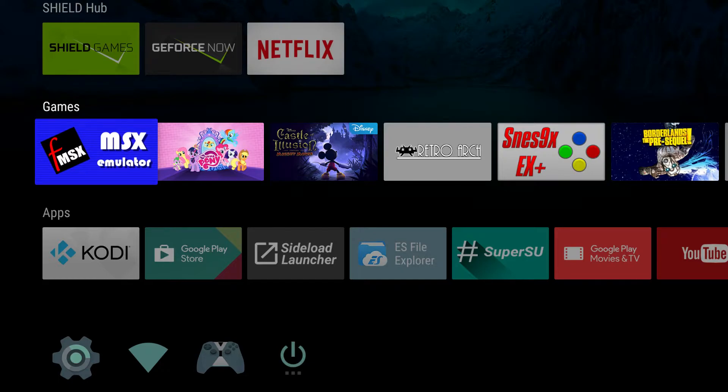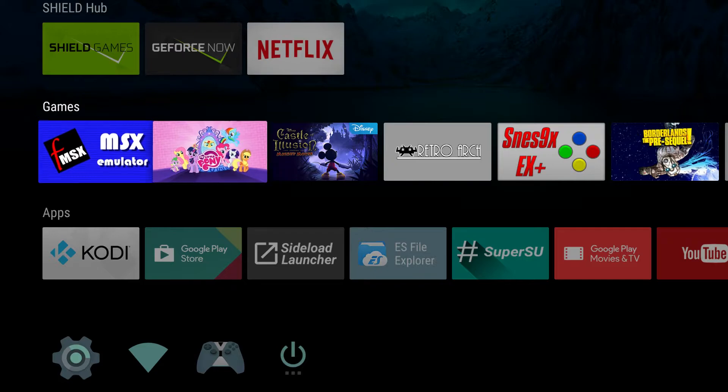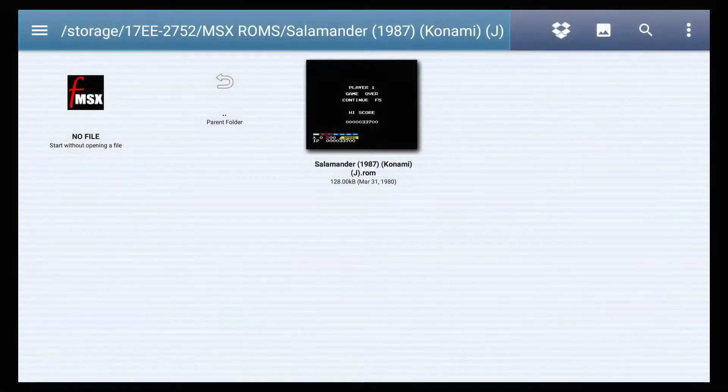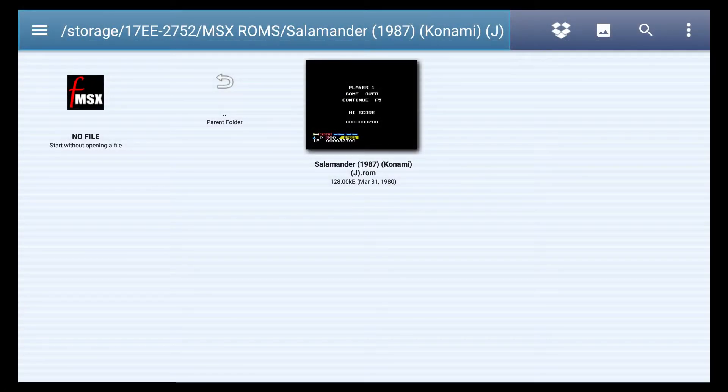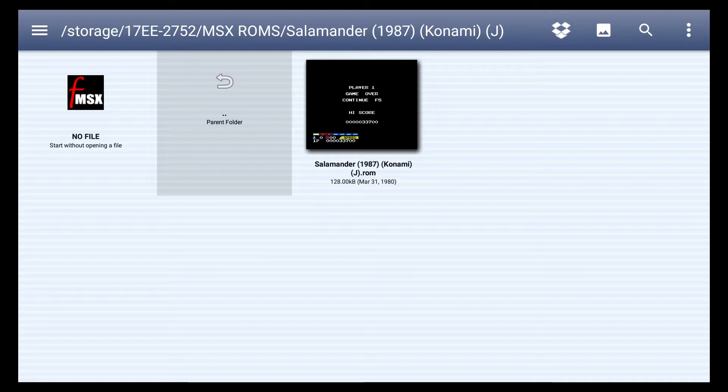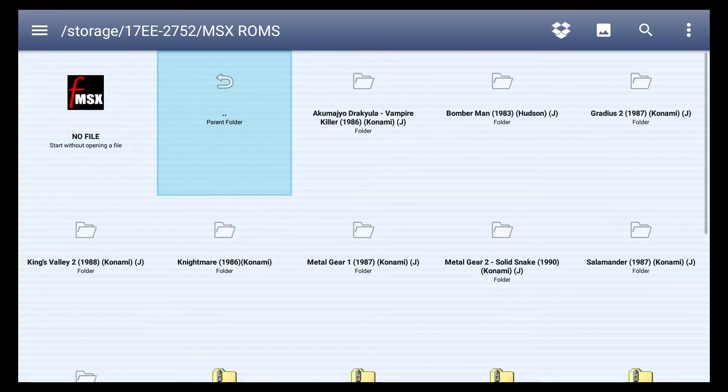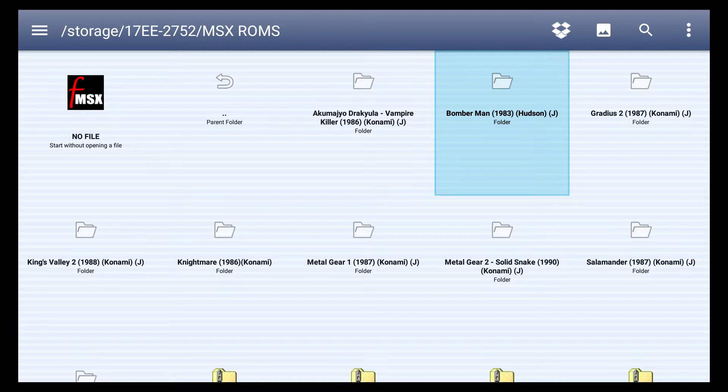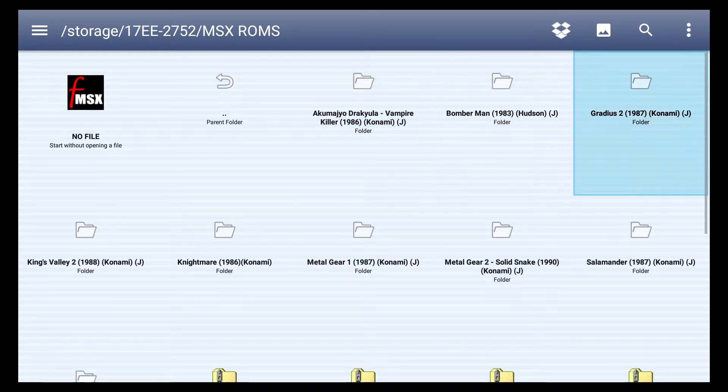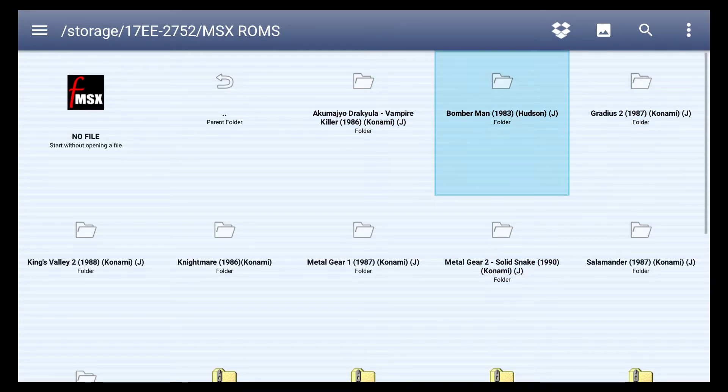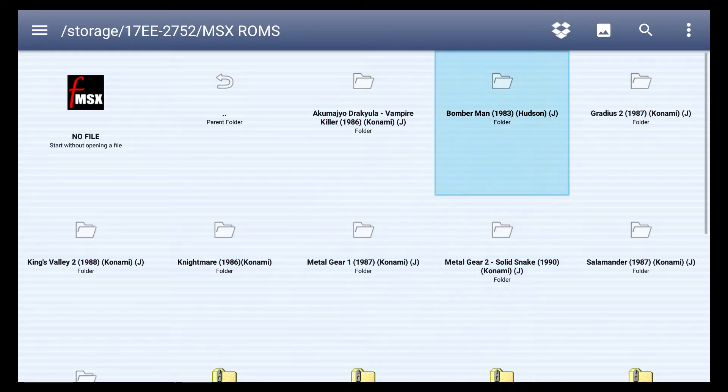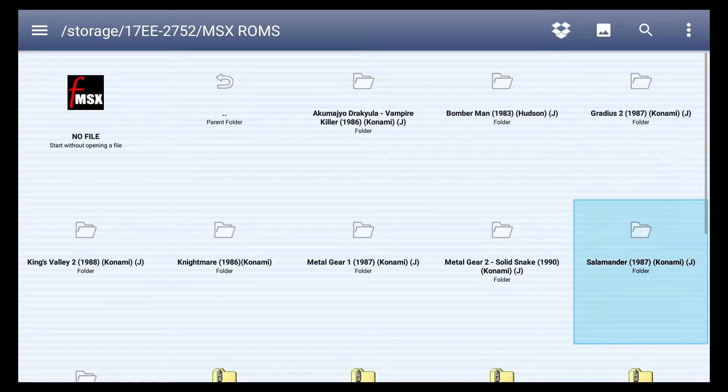95% of the games, the good games, were made by Konami. So Konami really had a strong hold on the MSX unit. Hudson had a few great games also, but Konami pretty much dominated while making games for the MSX.